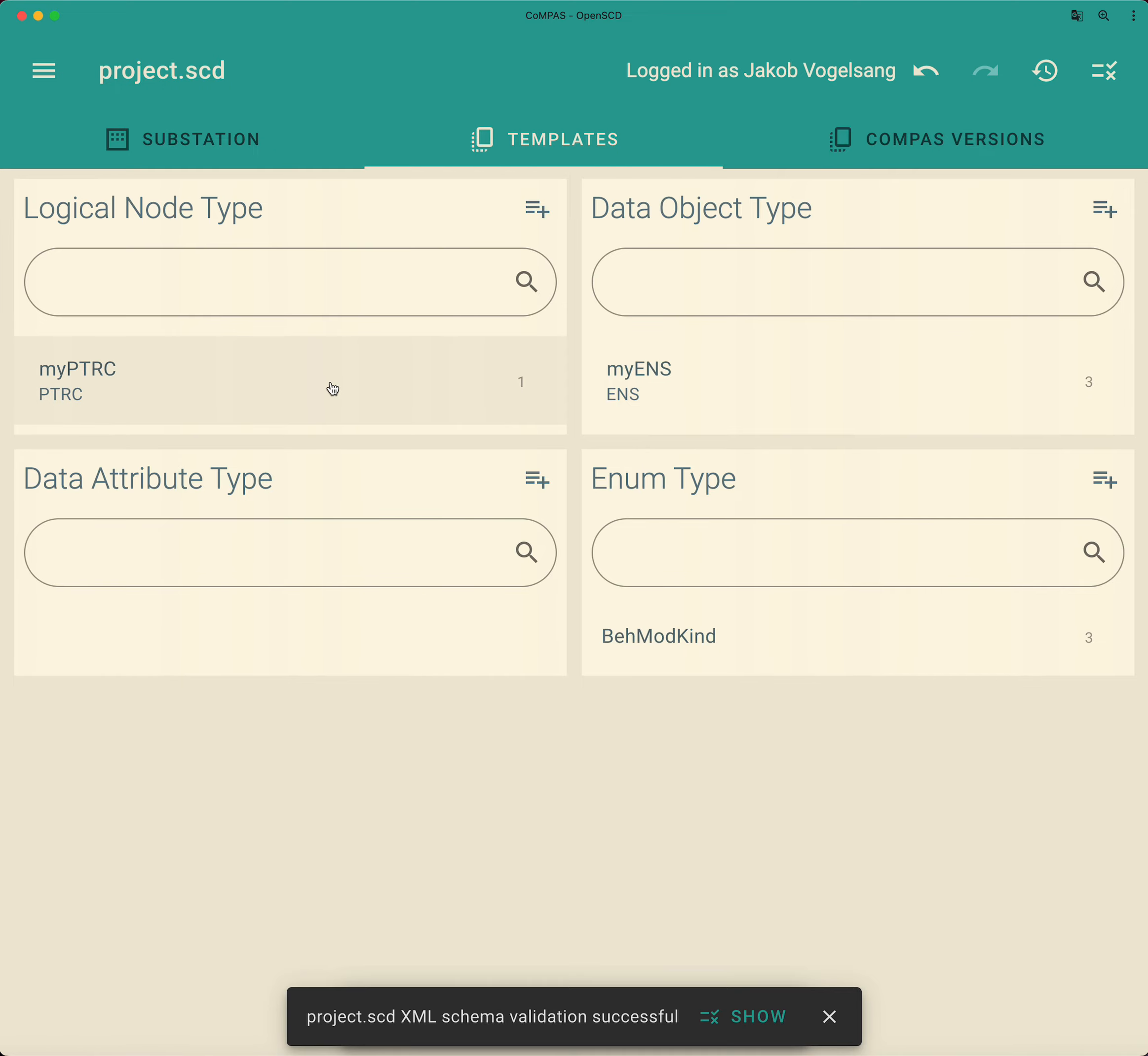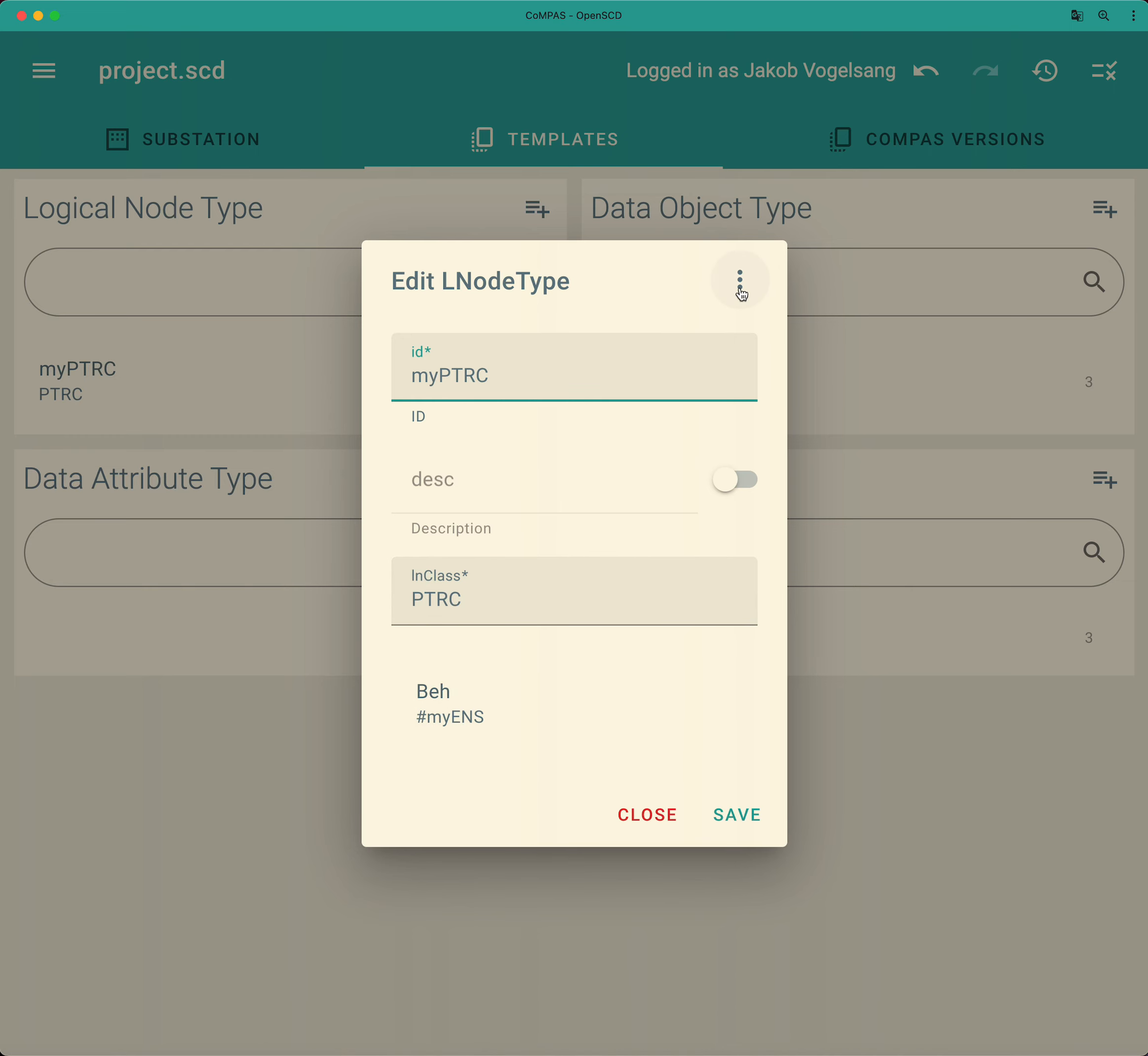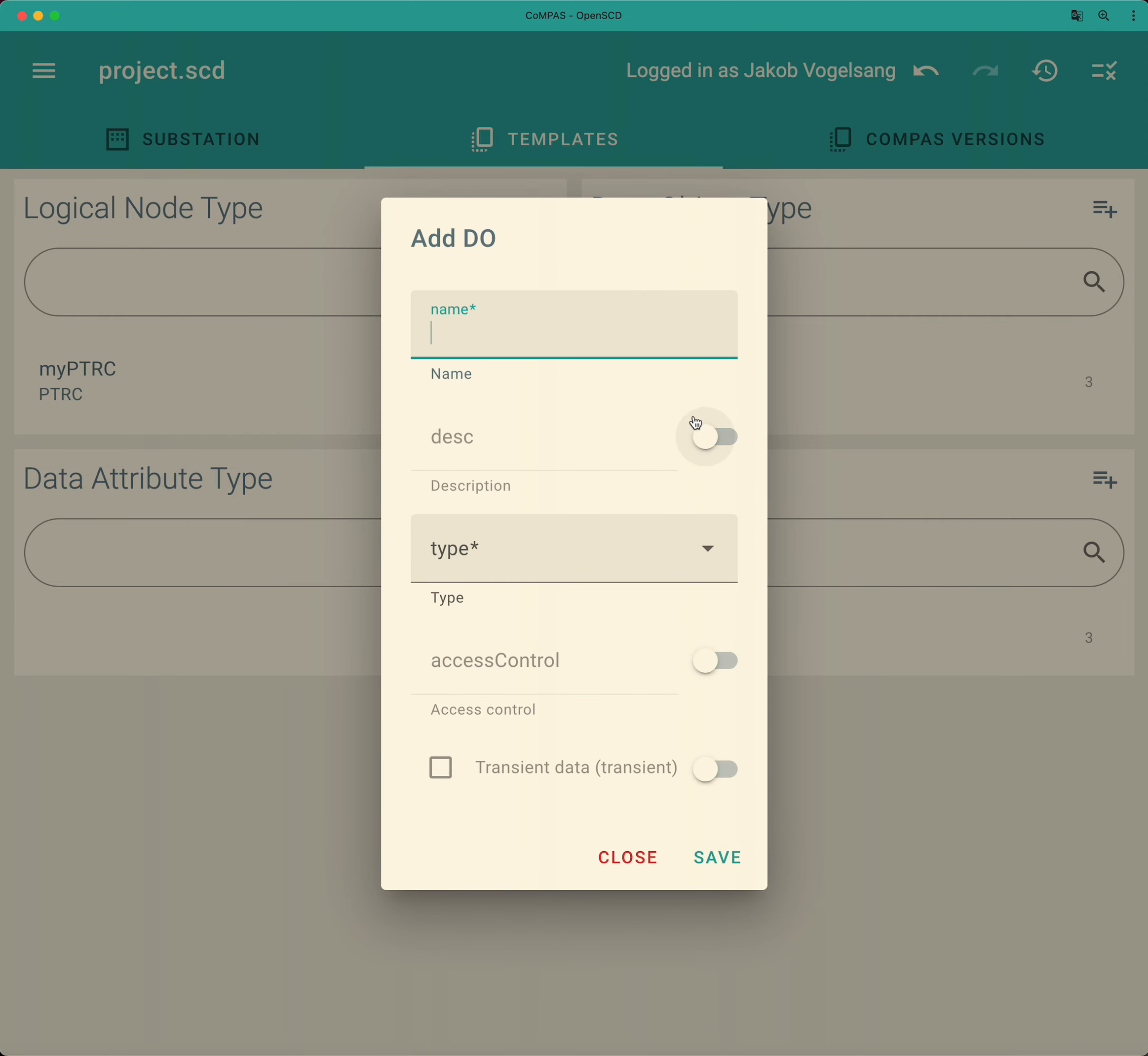Now of course such a logical node is not really usable. Usually you would expect something like a TRIP or an OPERATE or START information that you want to use. So let's add another TRIP information for example.